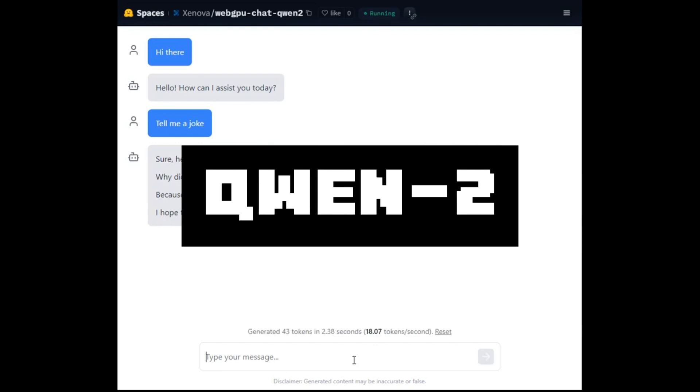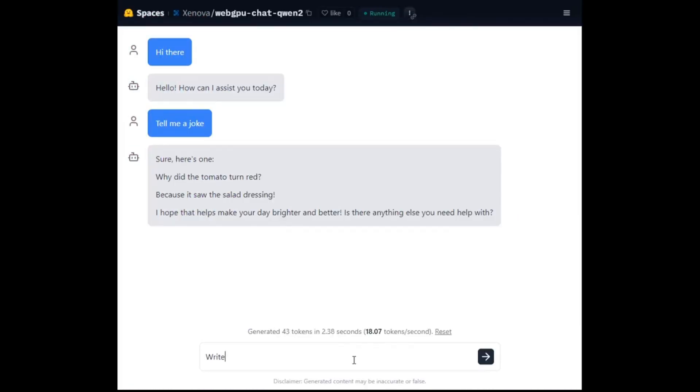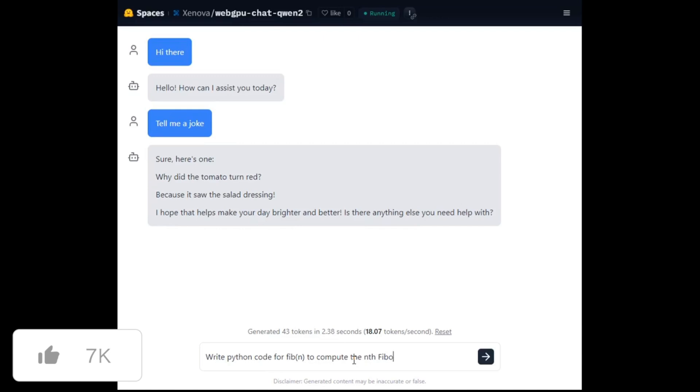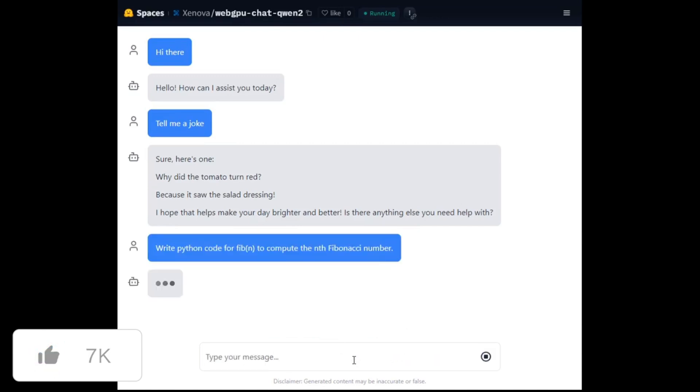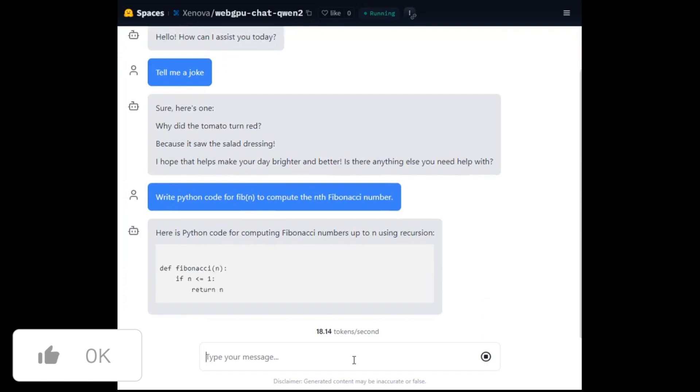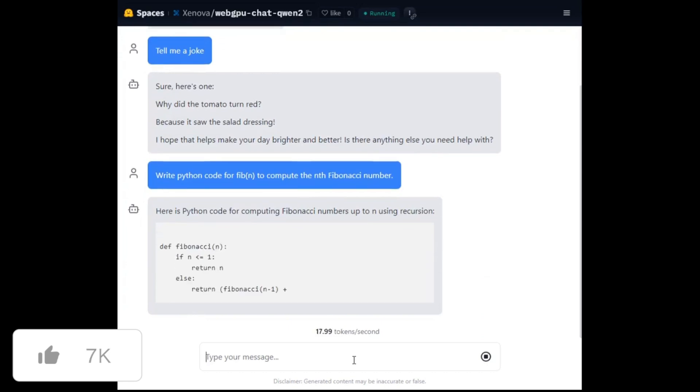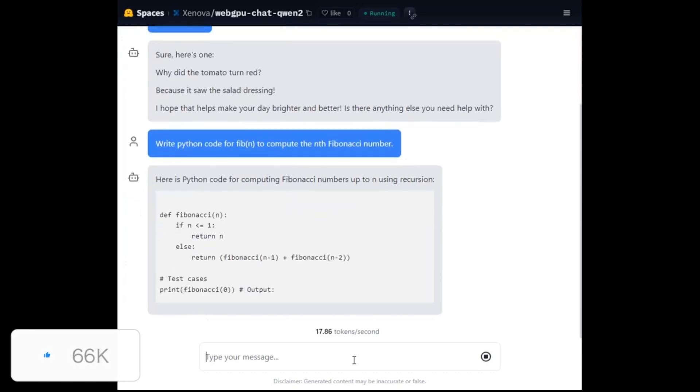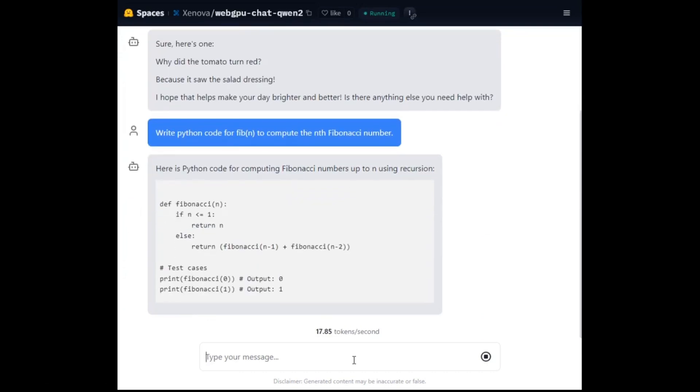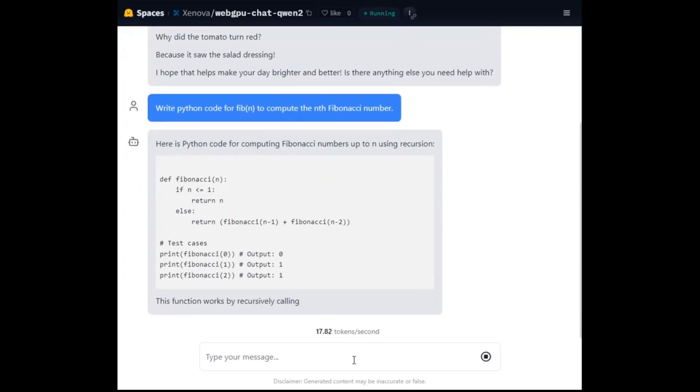This is a new advanced evolution from the Qwen 1.5 model to this new Qwen 2.0 model. But this time around, there's a pre-trained and instruction tuned model of five sizes, including a 0.5, 1.5, a 7 billion parameter model, a 57 billion parameter model, and last a 72 billion parameter model.